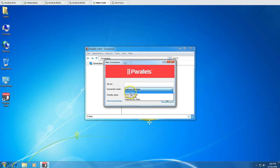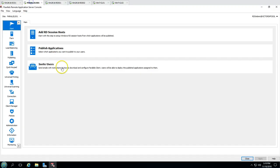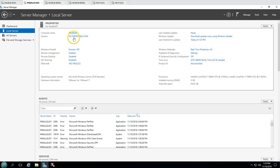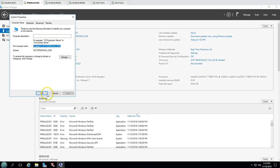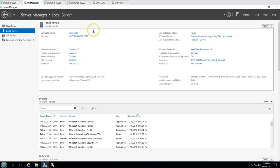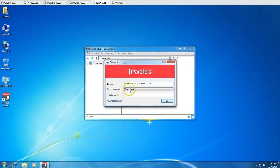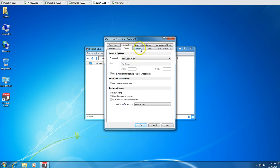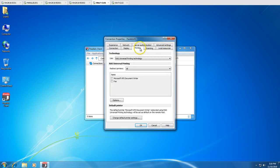I'm going to select Direct Mode and enter the server name. I'll copy the server name — which is Parallels01. I'll put Parallels01 in the server name field. There are also advanced settings if you want to modify anything.